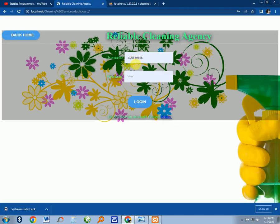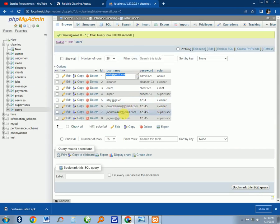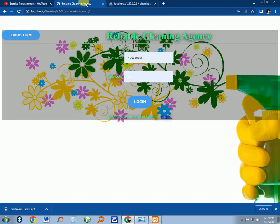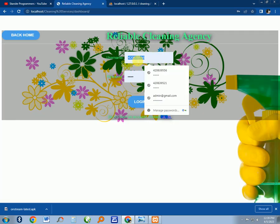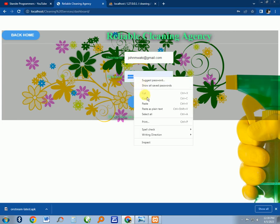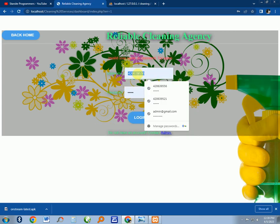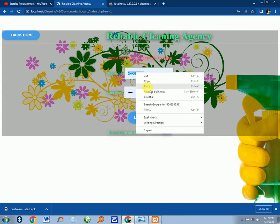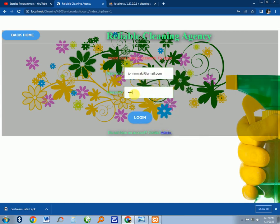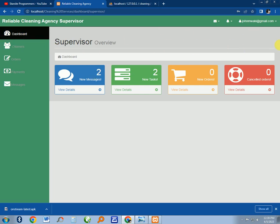Now let's go to the supervisor dashboard. You can take this supervisor, copy, and paste. Remember we are using the same login form for all the users. This is the supervisor dashboard.